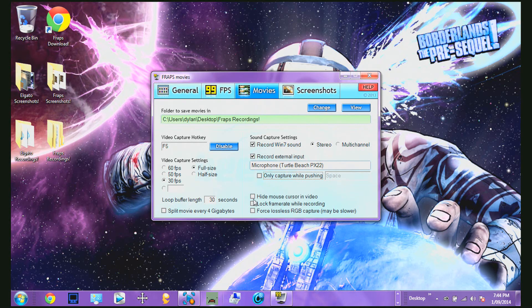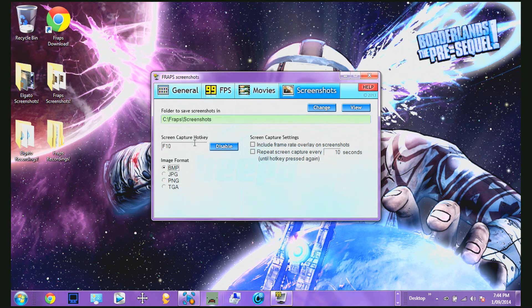You can change these audio settings if you want, but I usually leave them. For Screenshots, I sometimes use them, though not often. I usually just leave it as the F10 key, but you can change it to whatever you want.